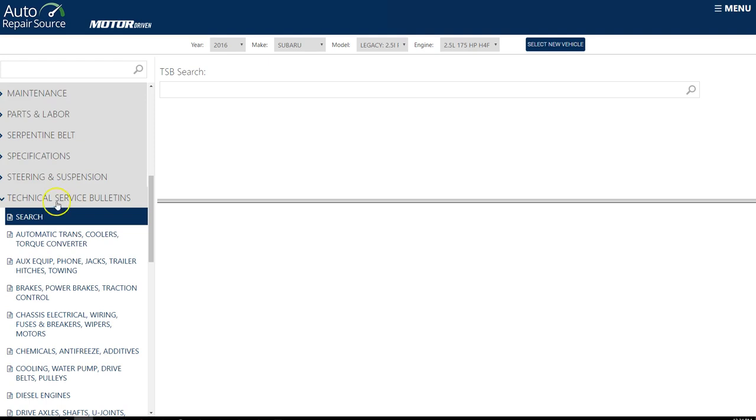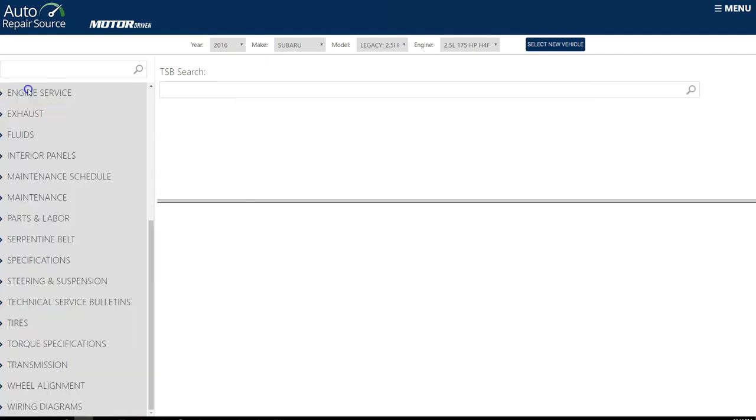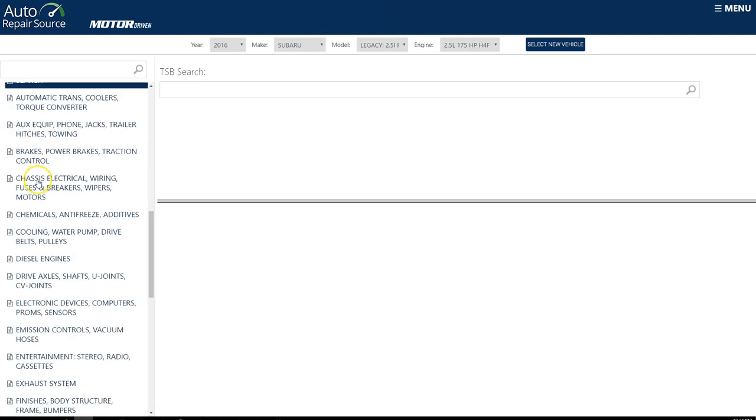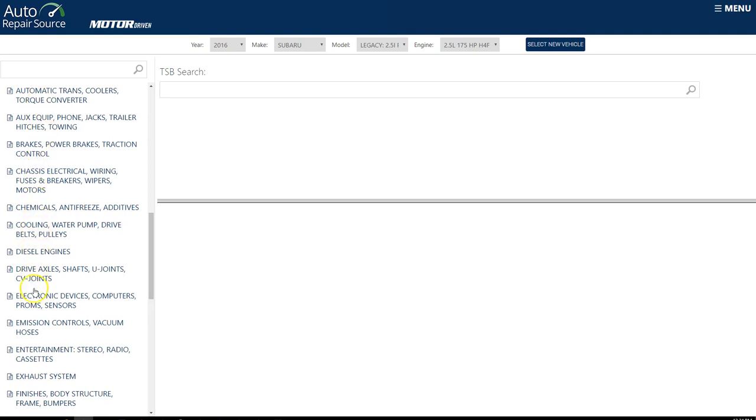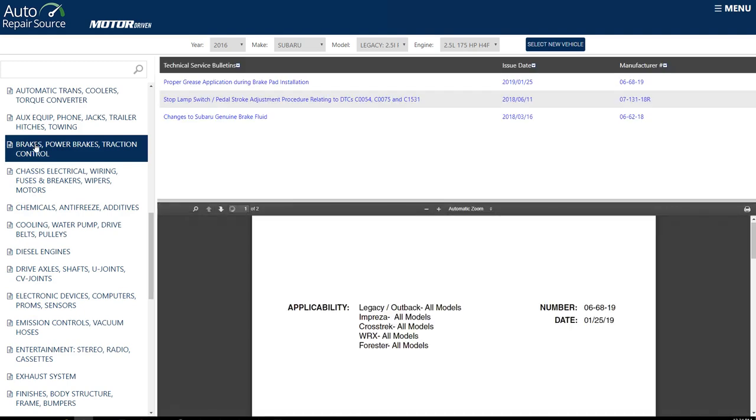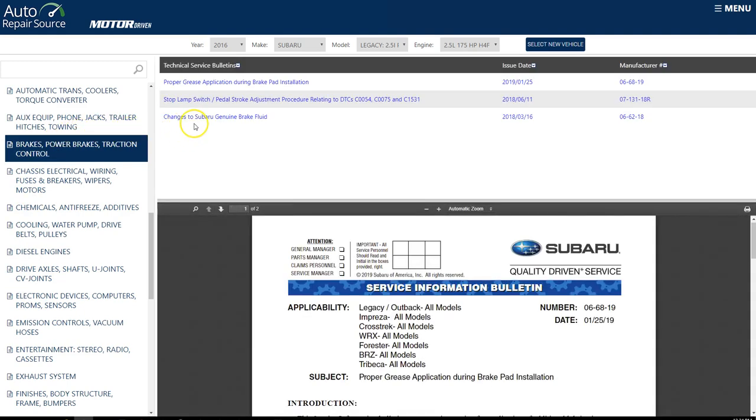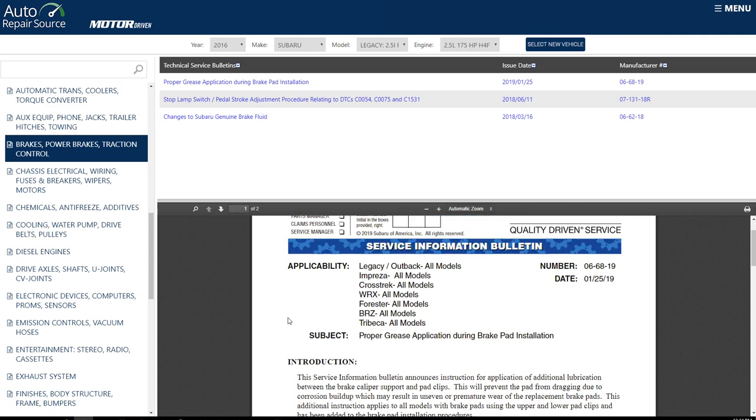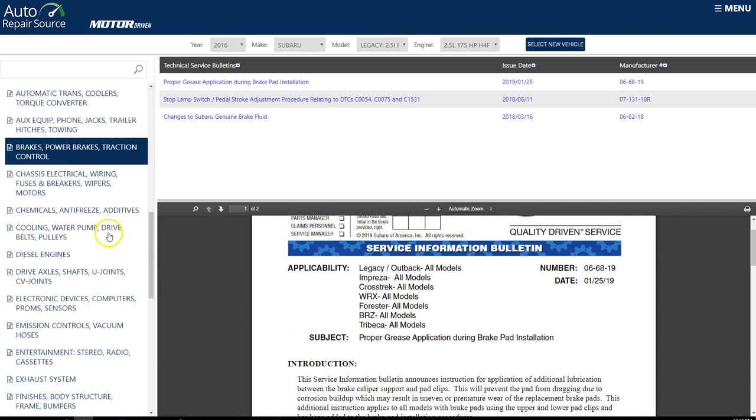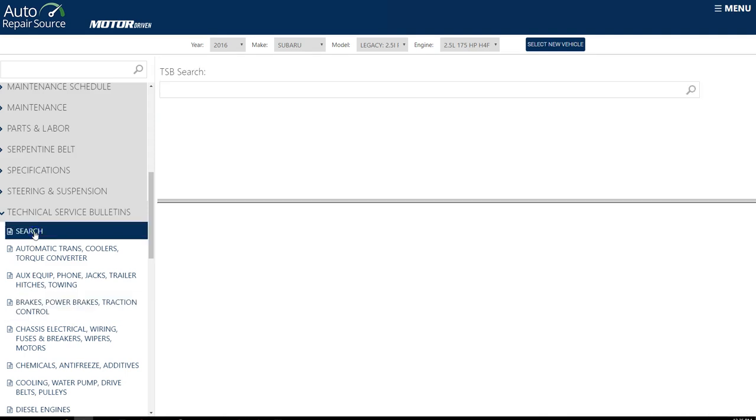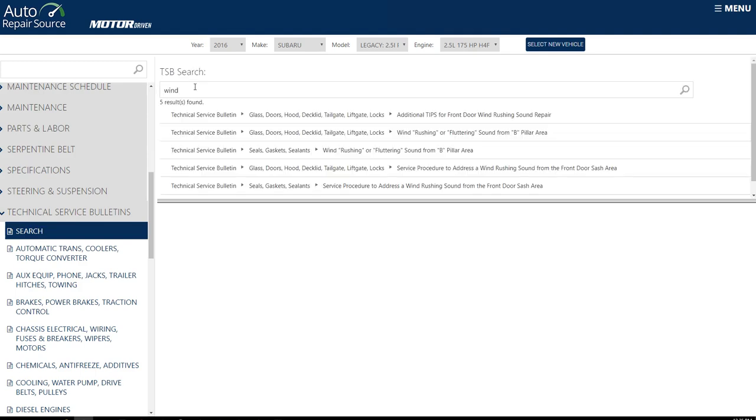Notice there are two ways. You can either search directly in the search box on terms, or again, you can click on your different topics that are already pre-listed here. So if I kind of want to just browse this technical service bulletin and see what's going on, changes to the brake fluid, proper grease application, etc., that's all going to be available to you. One of the things, I think the only thing that really bothers me about my Subaru is there's a lot of wind noise that's going on with it. So I can just click on search the technical bulletin here and type in wind or wind noise, wind something, and kind of see what comes up.